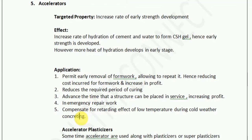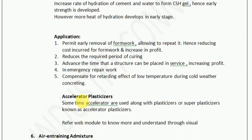In cold temperature, low heat is generated due to which the concrete setting time is increased. By adding an accelerator, you can increase the rate of setting of the concrete. Accelerator plasticizers are also available in the market — sometimes accelerators are used along with plasticizers or super plasticizers, known as accelerator plasticizers. This will be used when we need both the property of an accelerator and the property of a plasticizer. You can refer the web module to understand the various site conditions under which this kind of admixture is suggested and recommended.